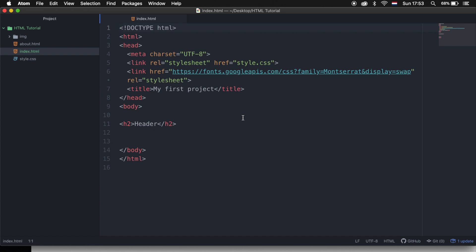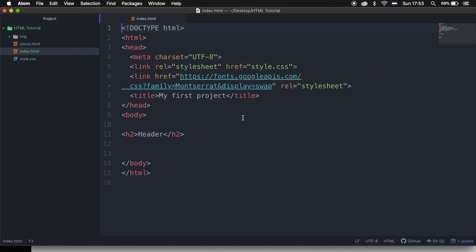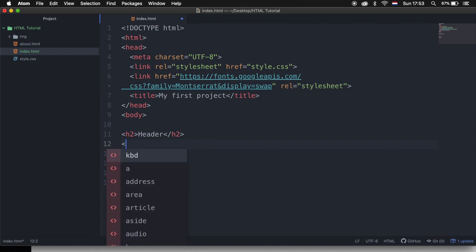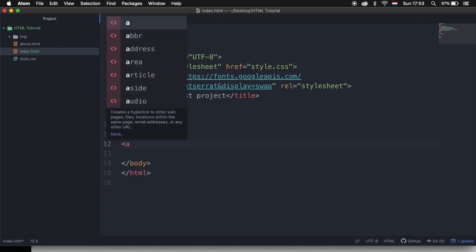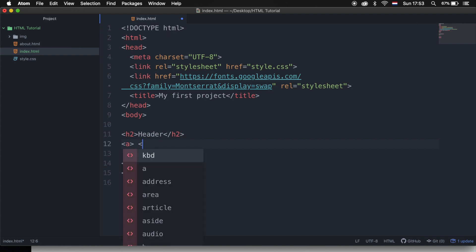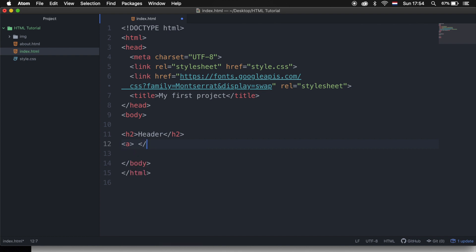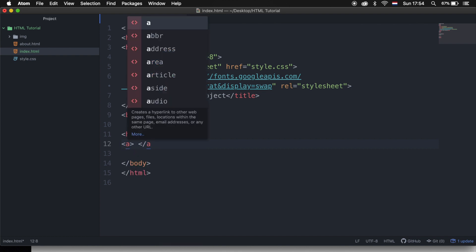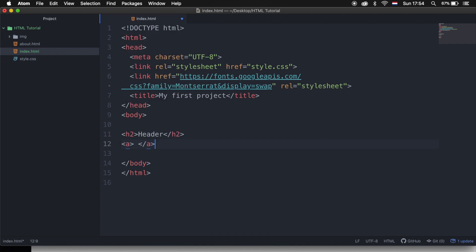So right below my h2 tag, we need to write down less than, the letter a, greater than, followed by a space. And we need to close it by writing down less than, forward slash, a, greater than.